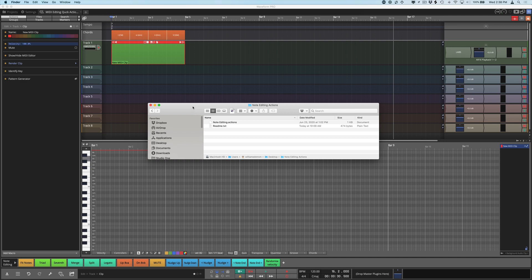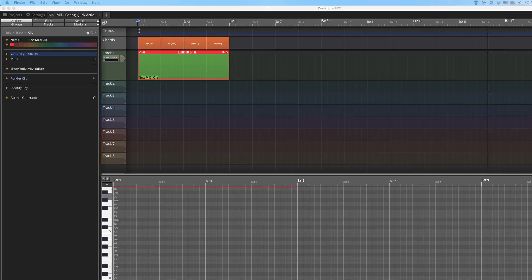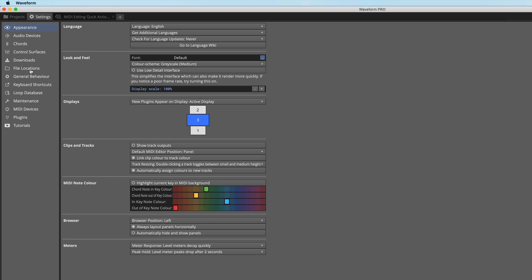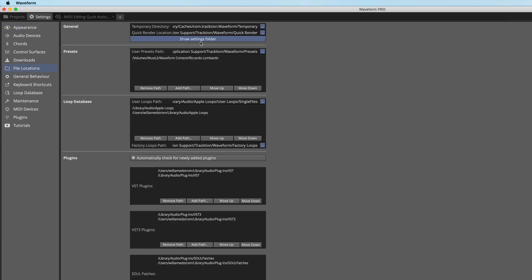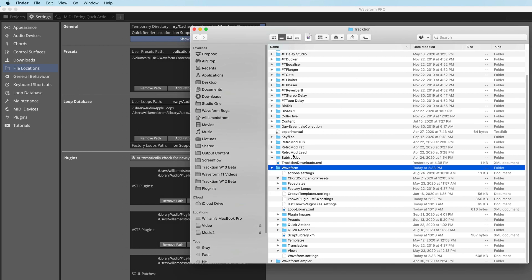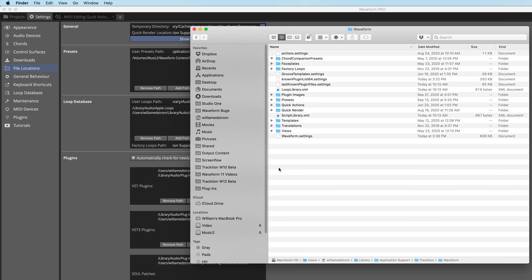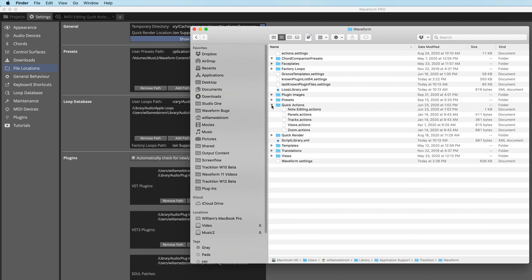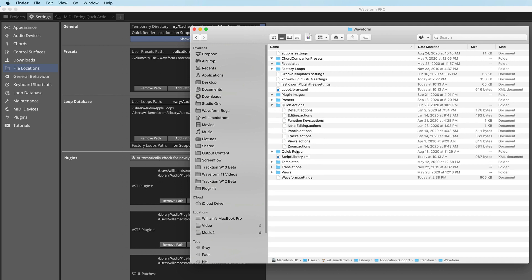You need to go to the Settings tab and in the File Locations page, you'll see this button right here: Show Settings Folder. Click that, and it opens this Waveform folder. This is buried in the presets on your system — it's a folder that's part of the app install. Inside of here, you'll find a Quick Actions folder. If you open that up, you'll see the various Quick Actions toolbar files.